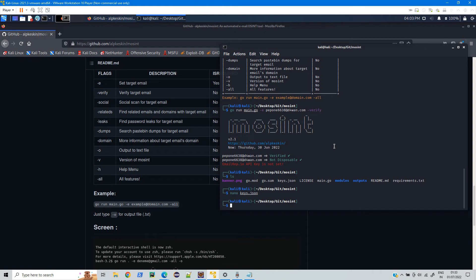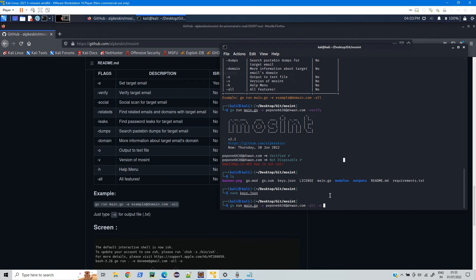If you want to have all the results of these all the options in a file, what you can do is you can just type go run main.go, then provide the email address, and then -all and -o and provide the file name, let it be result.txt.